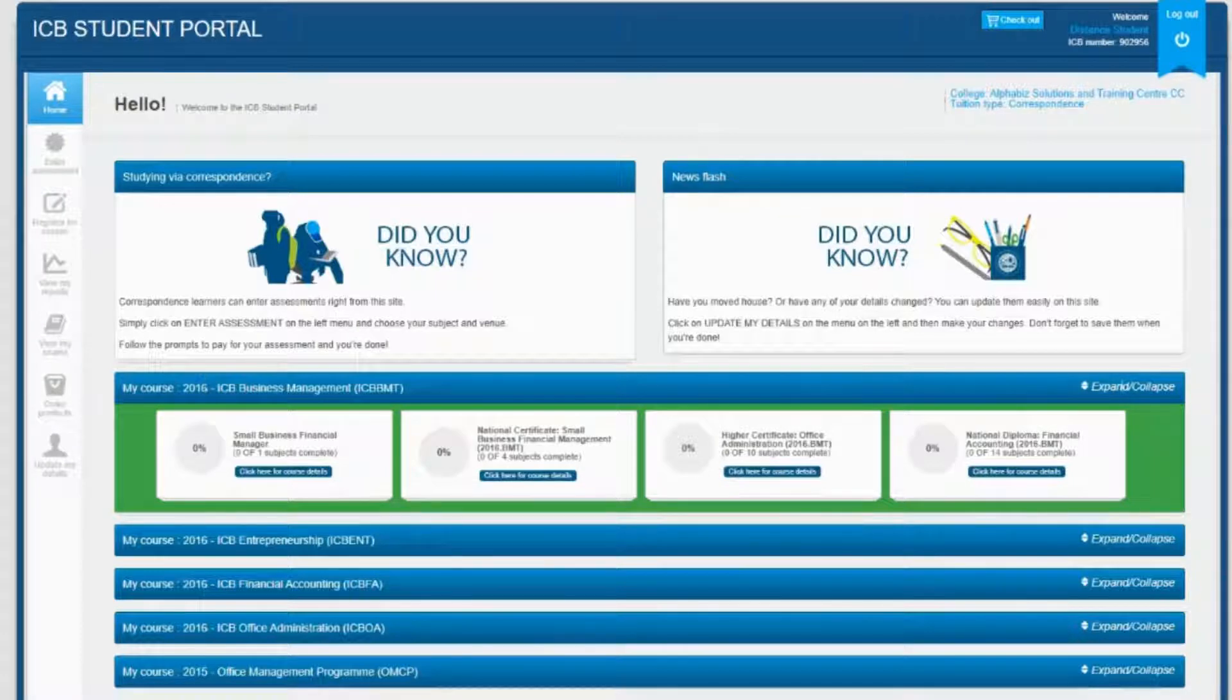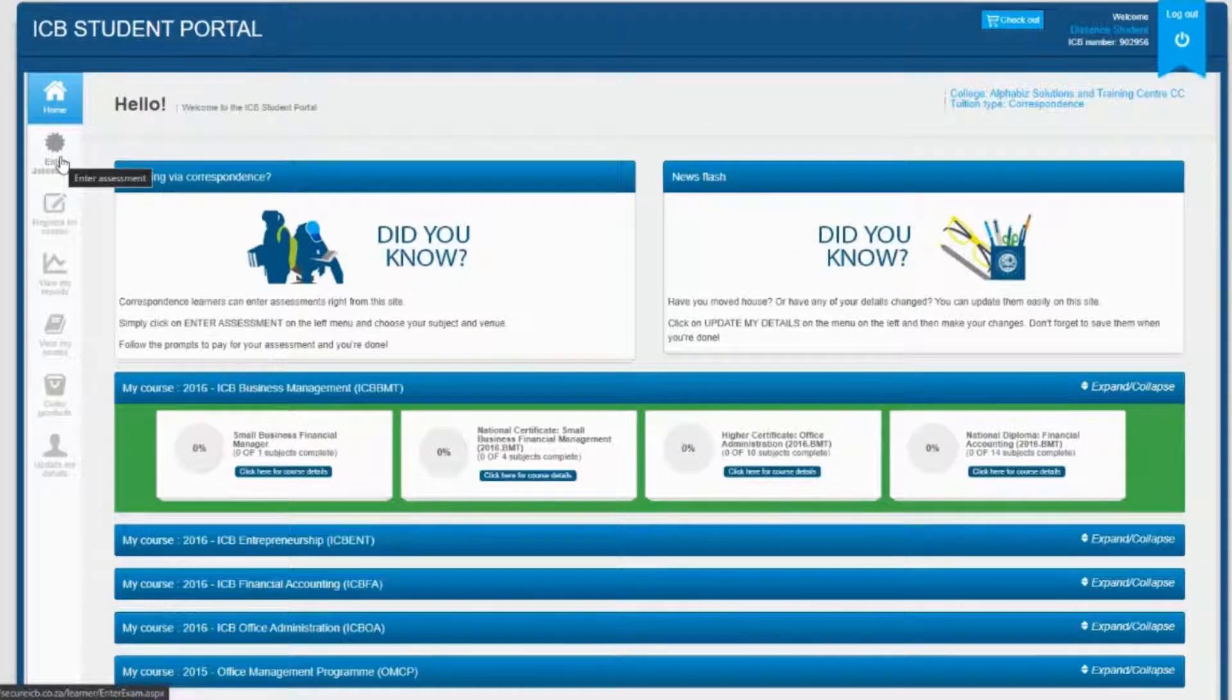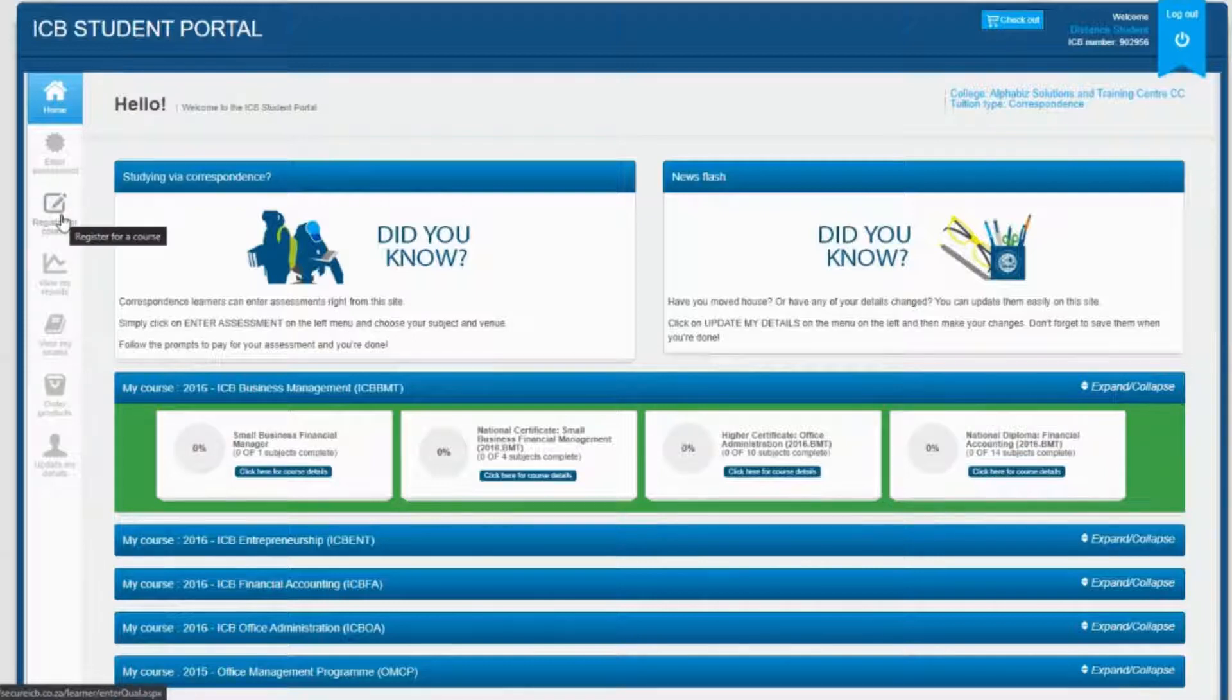The menu bar on the left-hand side allows you to navigate to various aspects of your involvement with ICB, from registering for a new course to updating your details.